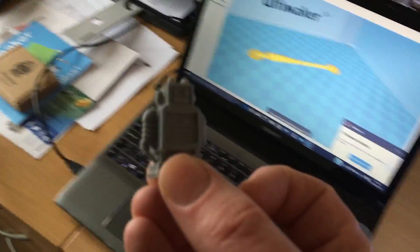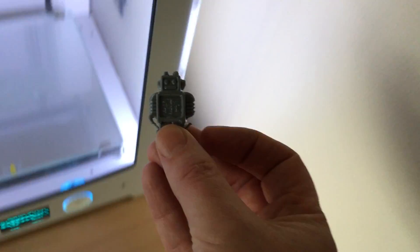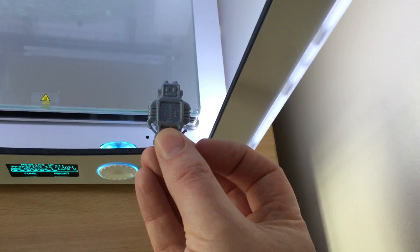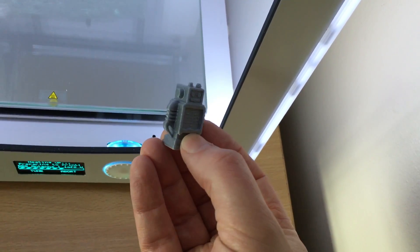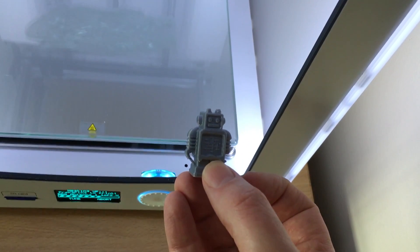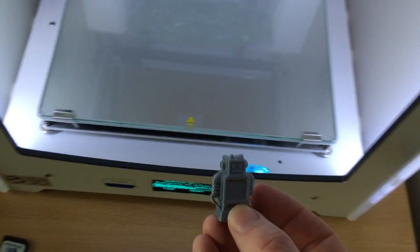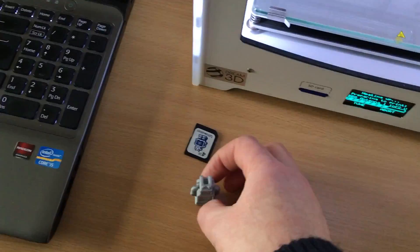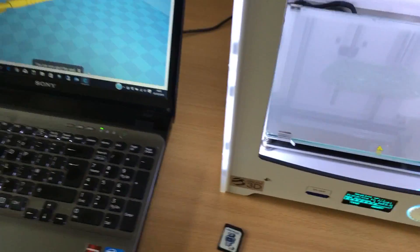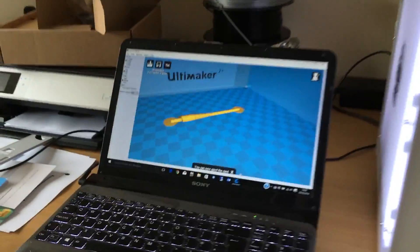I've done a couple of little test prints from the 3D printer already, almost this little chap. Can't see him. Little robot, it's a little logo for the company that makes the printer, Ultimaker.